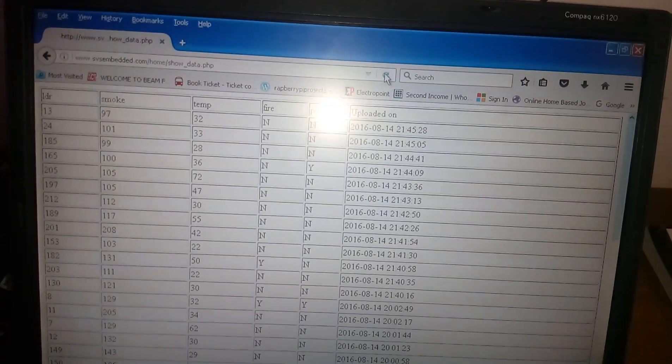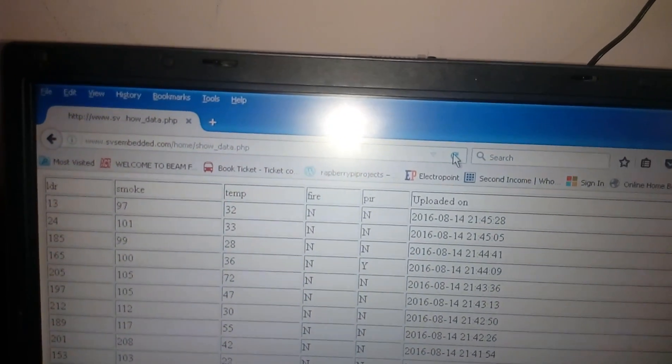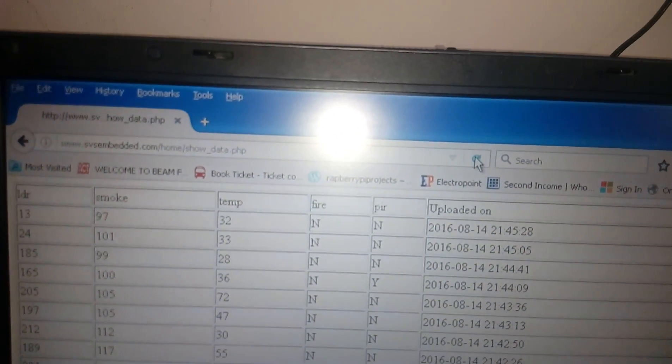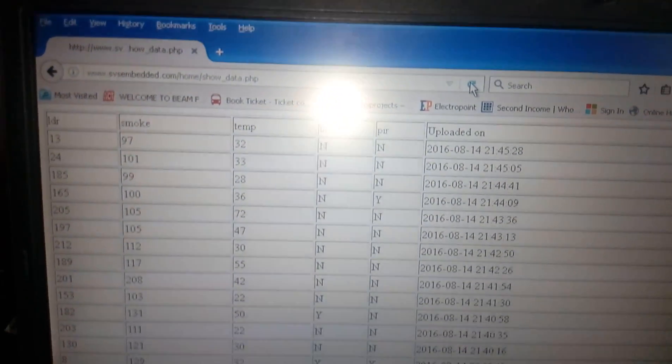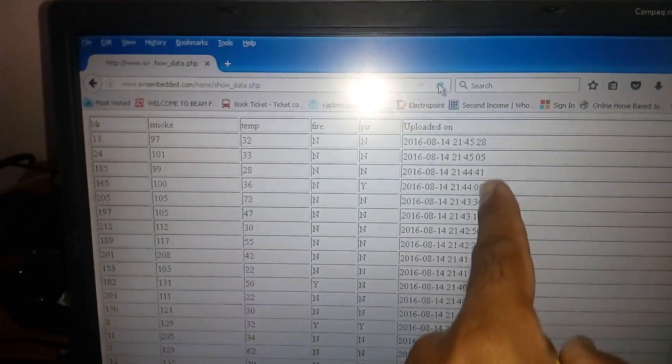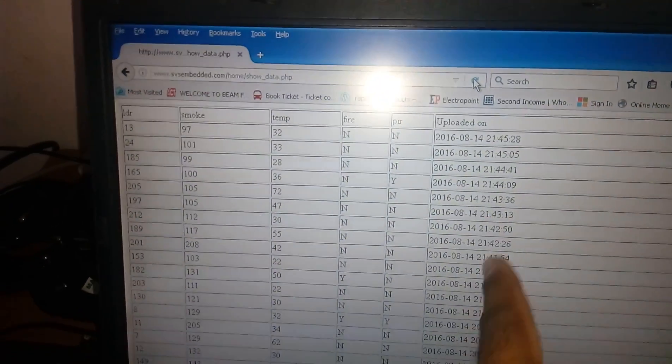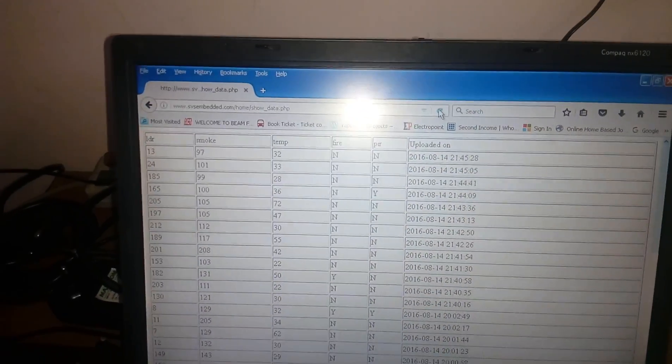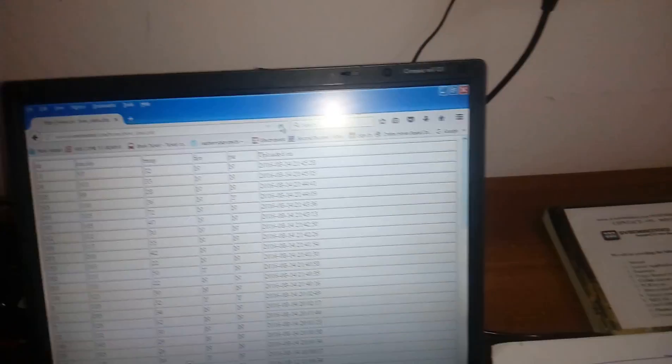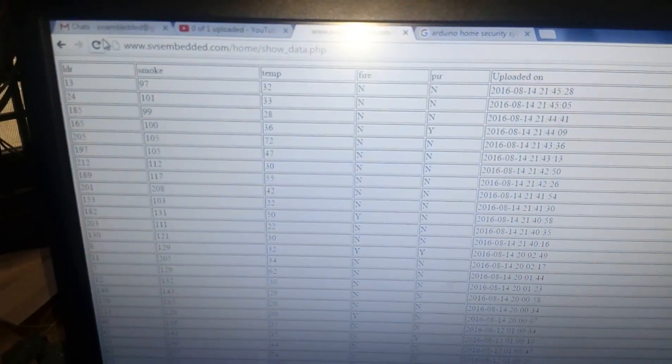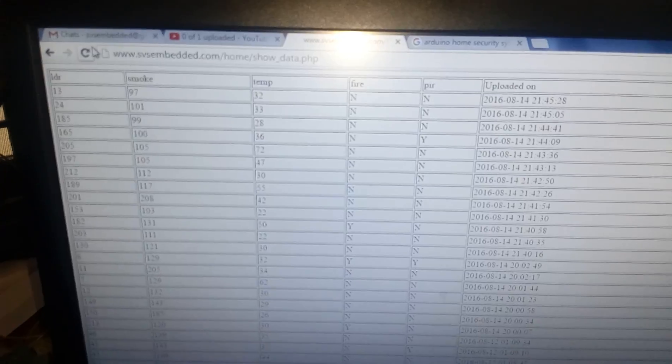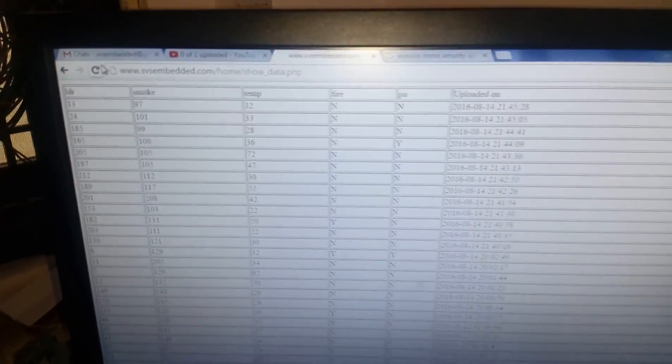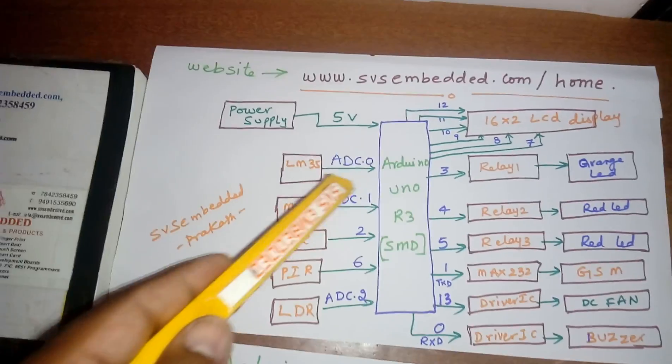LDR, smoke, temperature, fire, and PIR conditions are shown along with date and time. The monitoring data displays on screen, so from remote areas we can monitor through mobile or website.